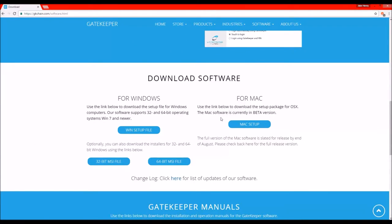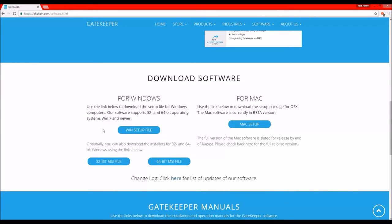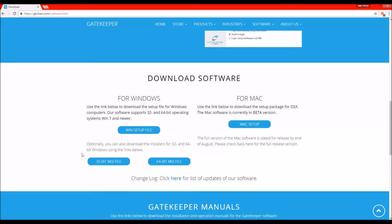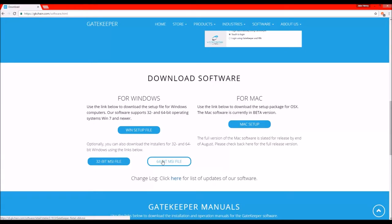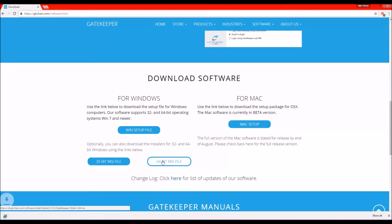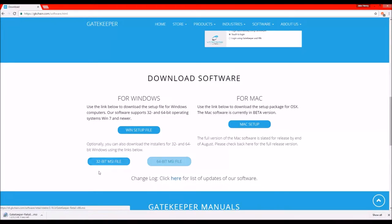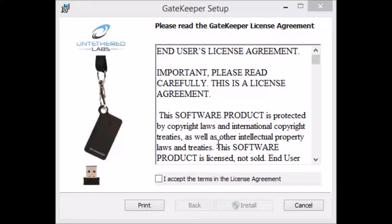So for Mac you want to use this Mac setup file, for Windows, this Windows setup file and download it. So optionally you can download the installers for 32 or 64-bit Windows. So I'm going to go for 64-bit. You now want to run the setup file.